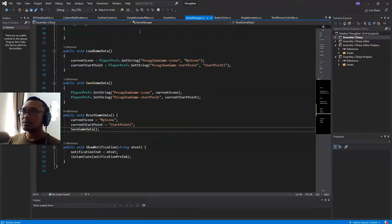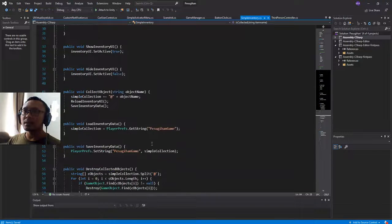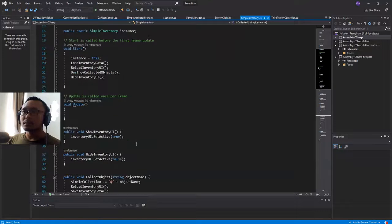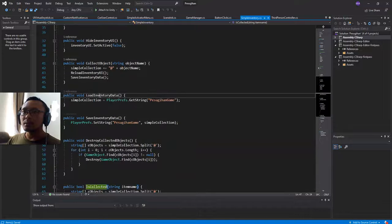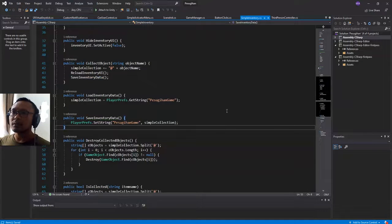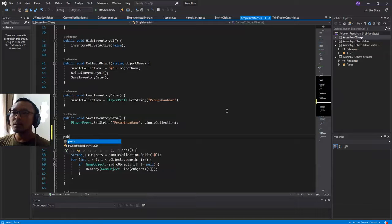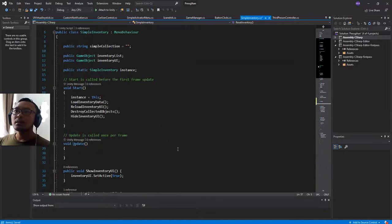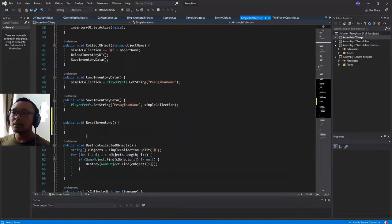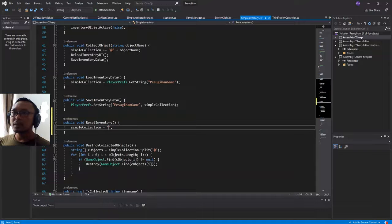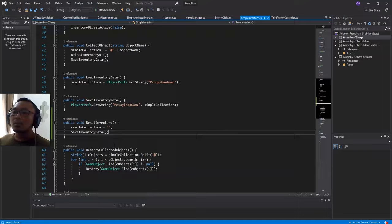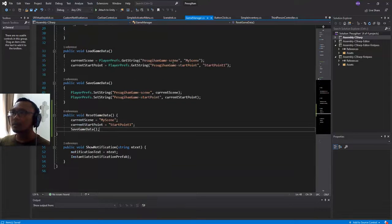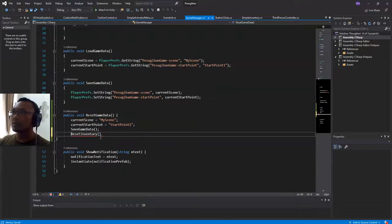Not only to reset the current scene and current start point, I also need to reset the inventory of the player. Here I have this simple inventory. We have load inventory data and save inventory data, but I don't have reset inventory data, so I'm going to create public void reset inventory. The collection will be empty string, and then save inventory data.